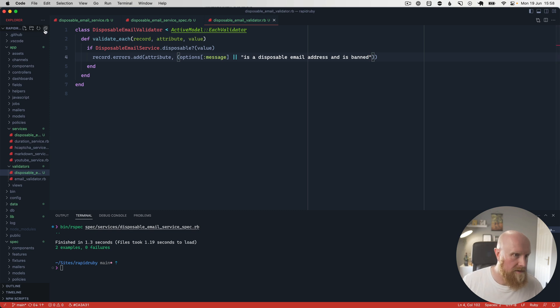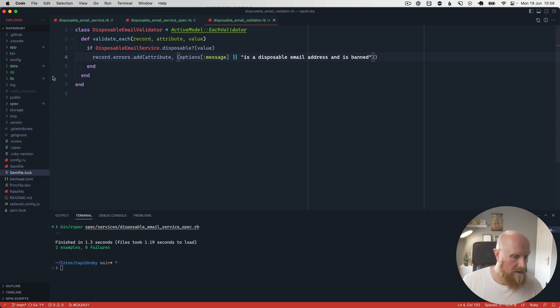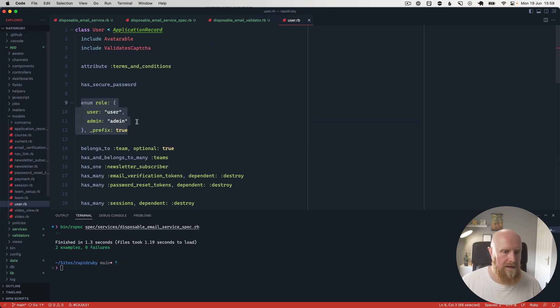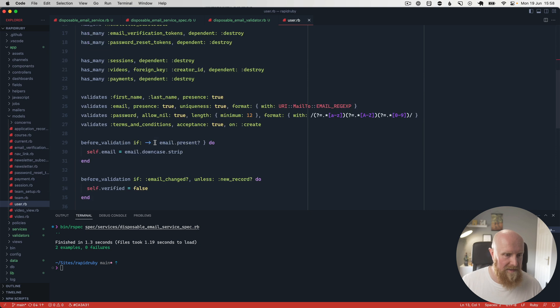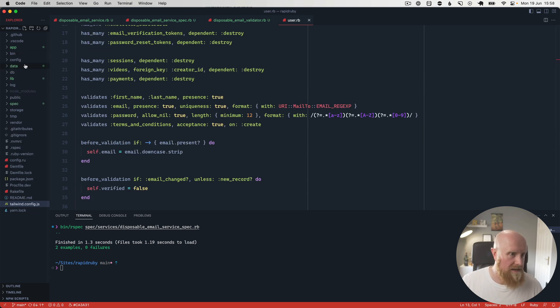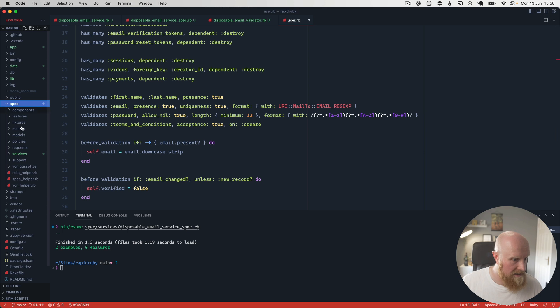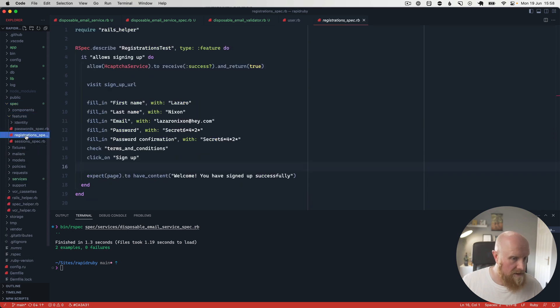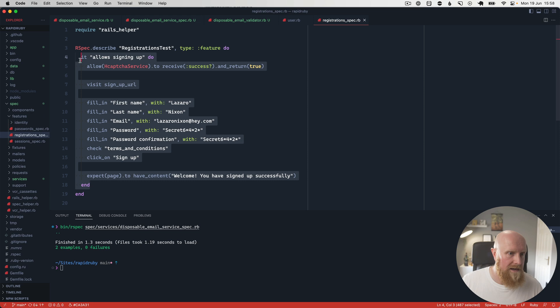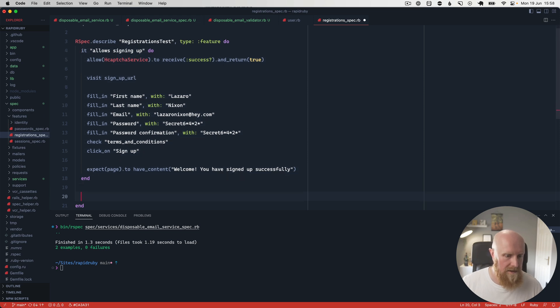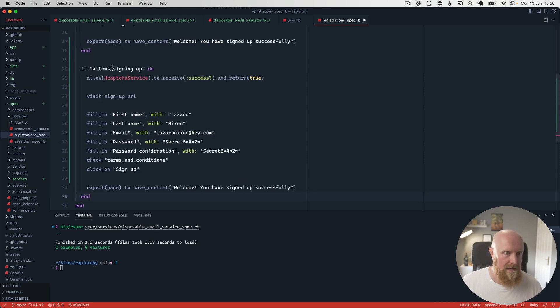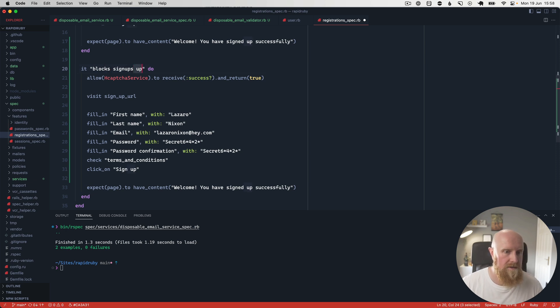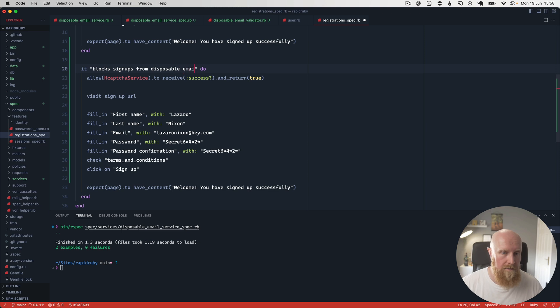So we've got DisposableEmailValidator. Then we want to go to our user model. We can add this as a validation, but first, let's get a spec for this. So if we go to our spec, go to features and registration_spec, we get it allows signing up. So we can copy this and say it blocks signups from disposable email domains.